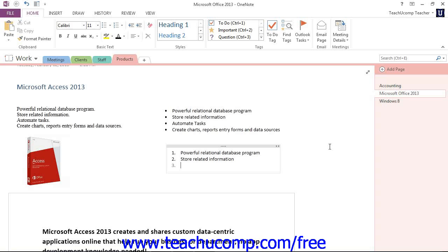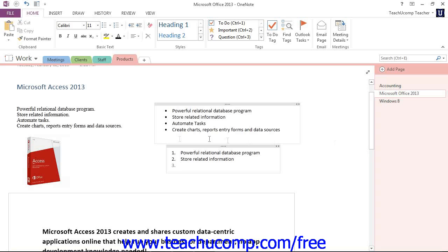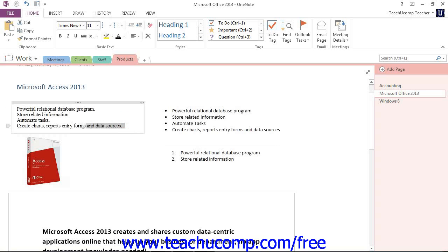But another common way to apply bullets or numbering is to start by typing your list first. Then you click and drag over the line items in the list in order to select the text that you want to set as either bulleted or a numbered list. Let's go ahead and do this. We have our list over here that has no bullets or numbering applied. So we'll click into that container and we will drag to highlight our entire list there.